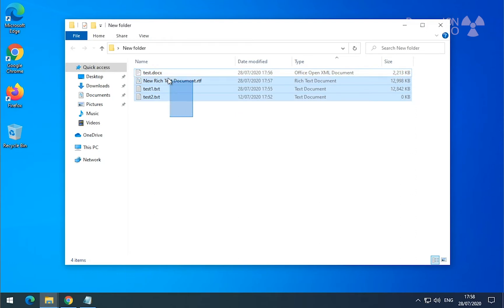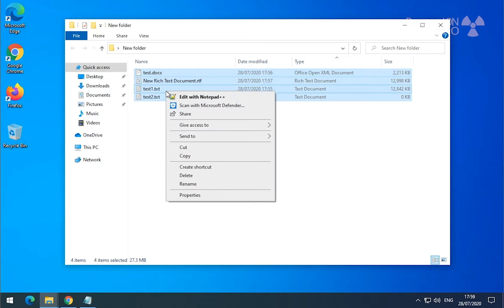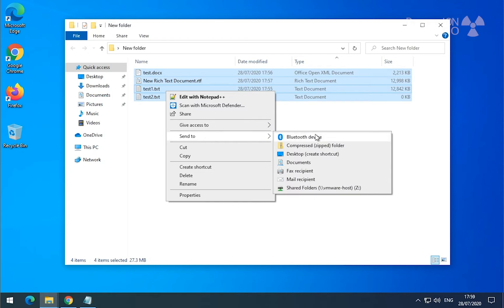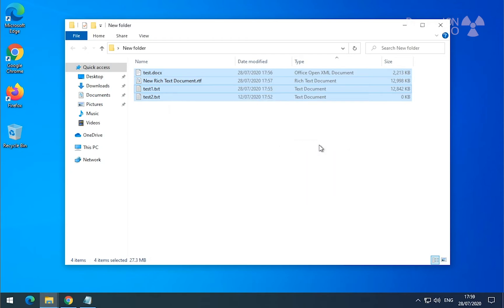It's easier with the mouse. Right-click somewhere on these files, hover over 'Send To', and then you have the option 'Compressed zip folder' — and it's done.